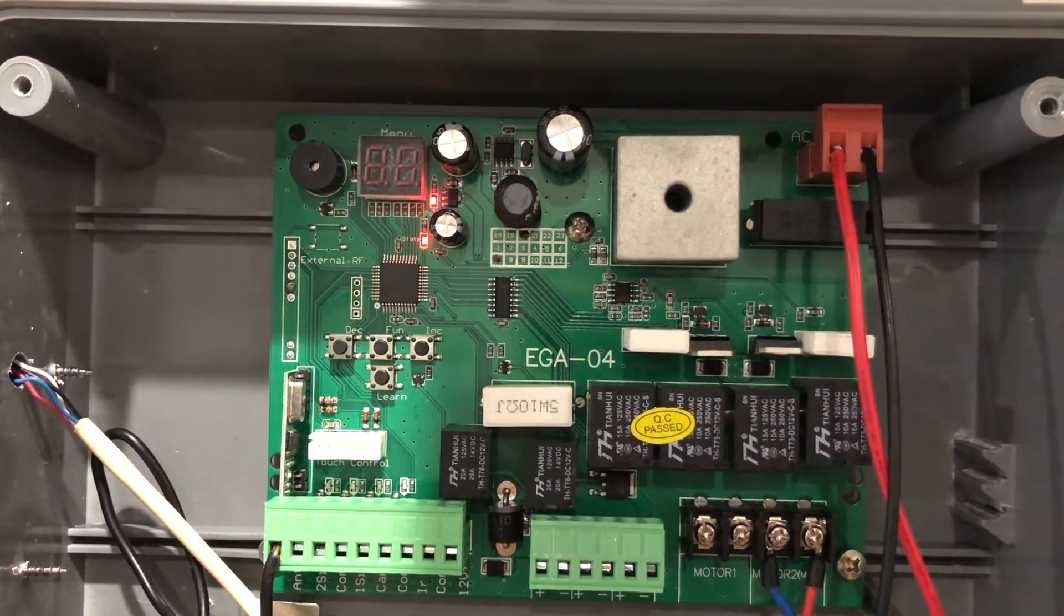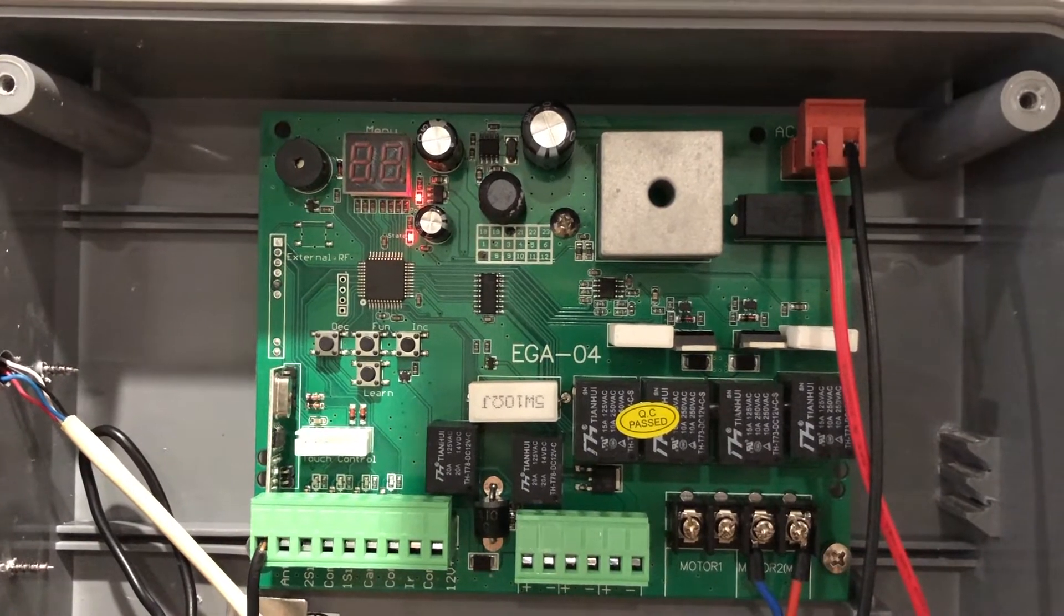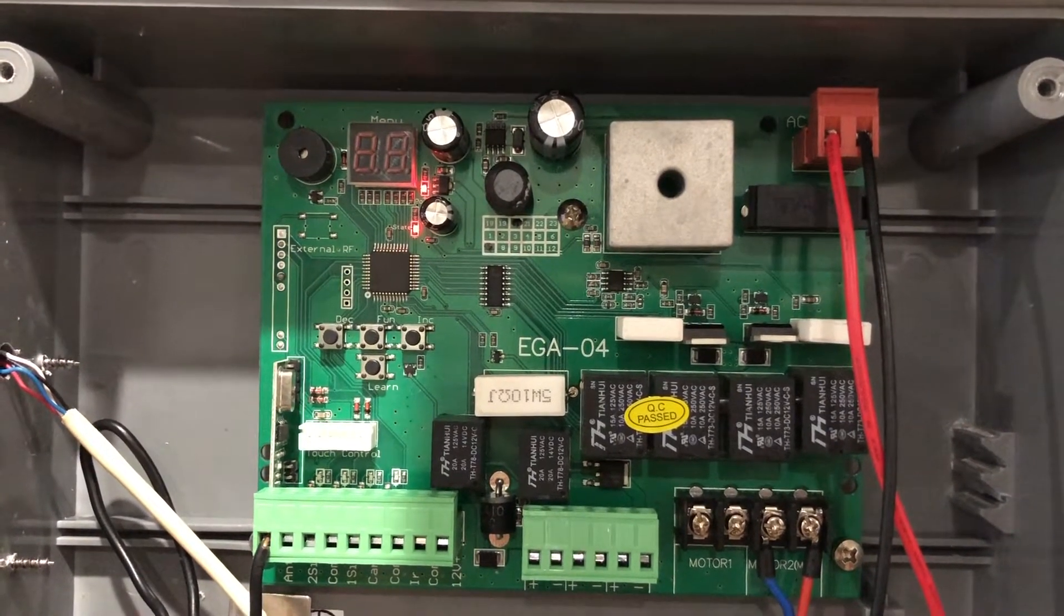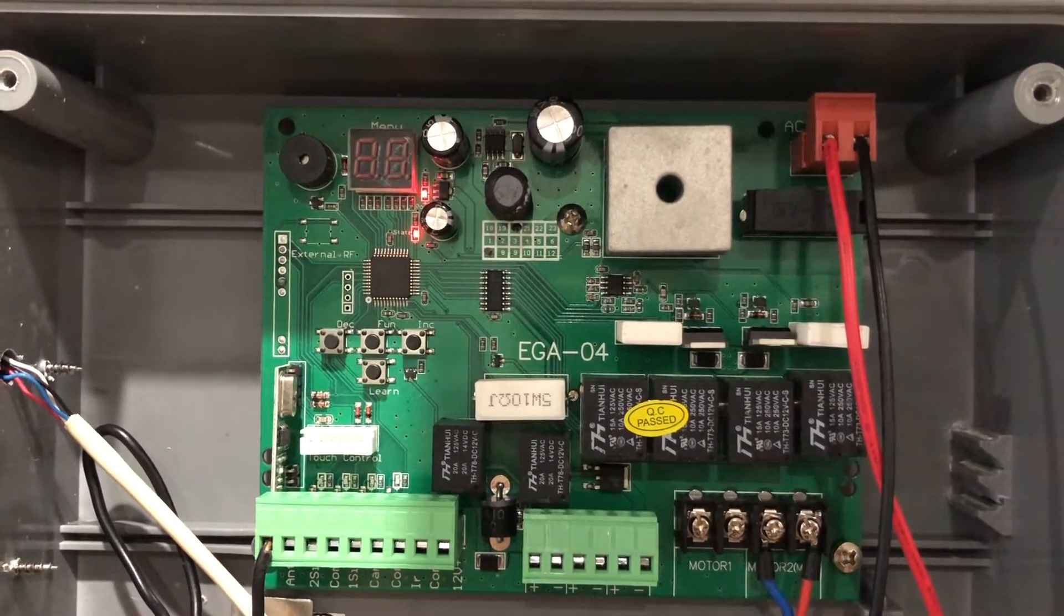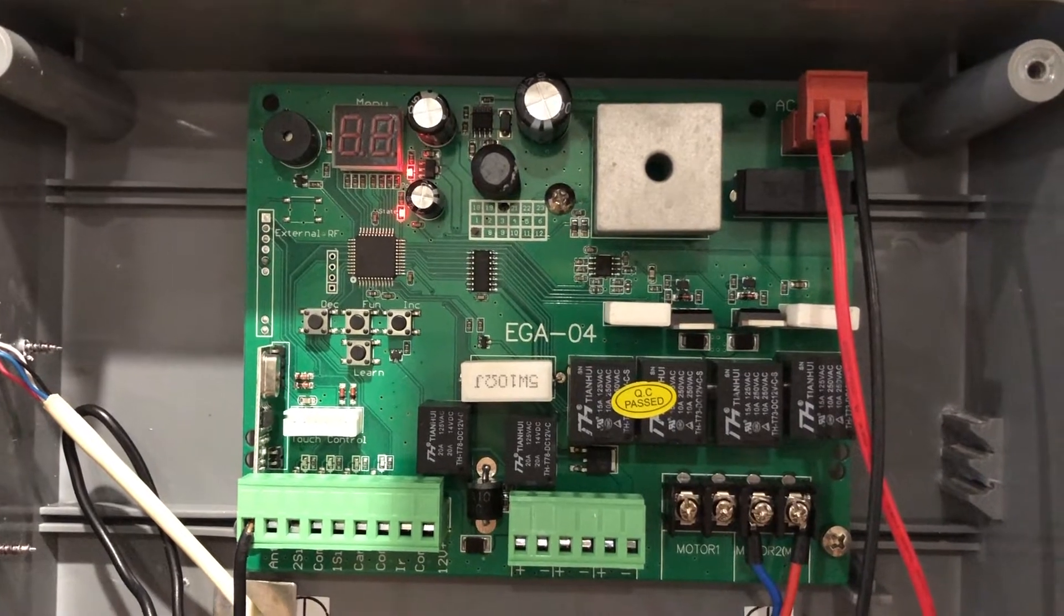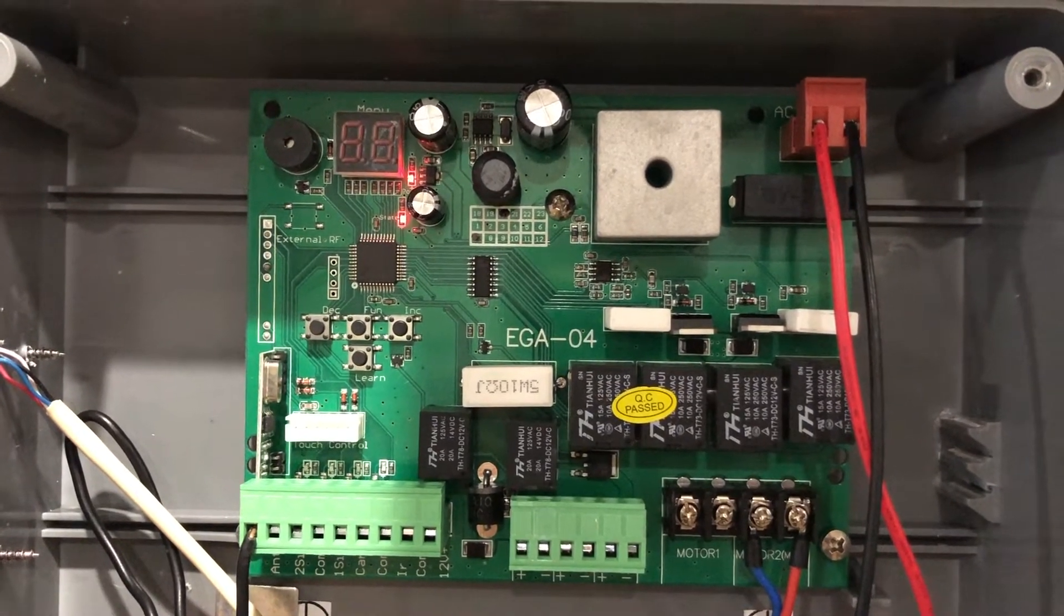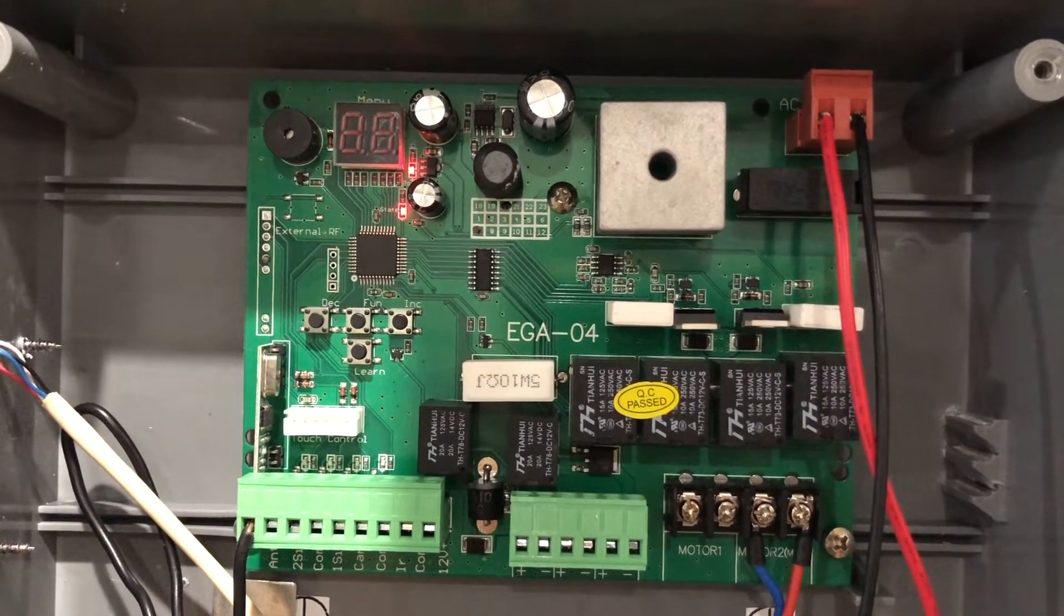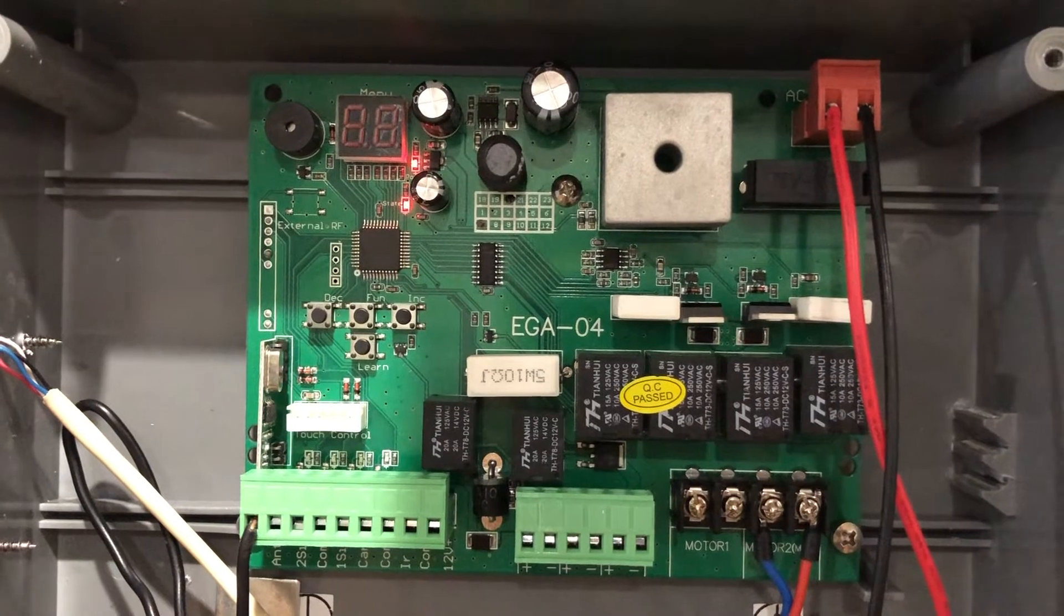Firstly, make sure your control board is powered up. If installing a solar system, make sure your battery is connected. If installing an electric system, make sure your transformer is connected and turned on.